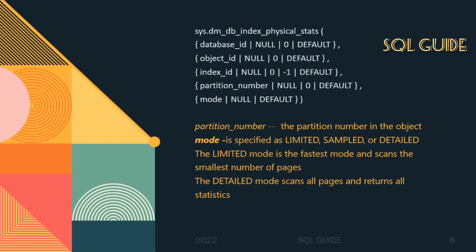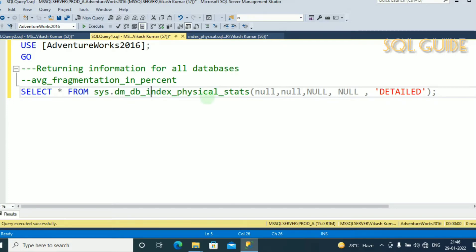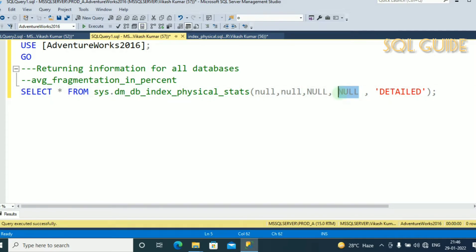Let's connect with SQL Server Management Studio to show how to use this dynamic management function. I have connected with SQL Server and I'm returning information for all databases. The query selects all columns from sys.dm_db_index_physical_stats, passing null for database_id, null for object_id, null for partition_number, and mode as detail.